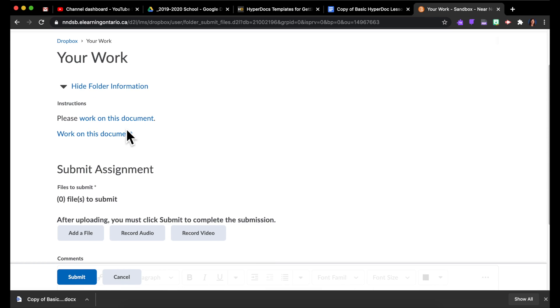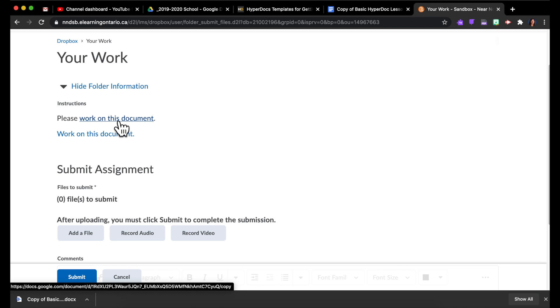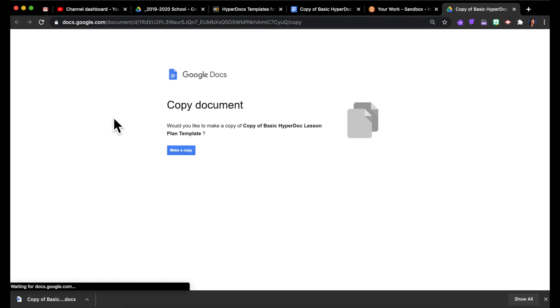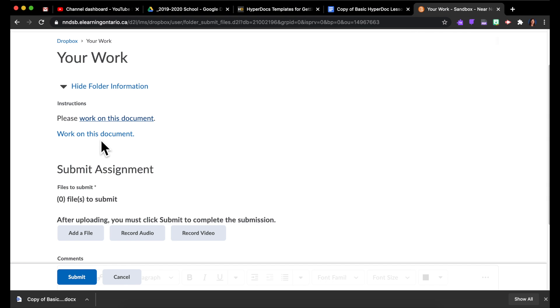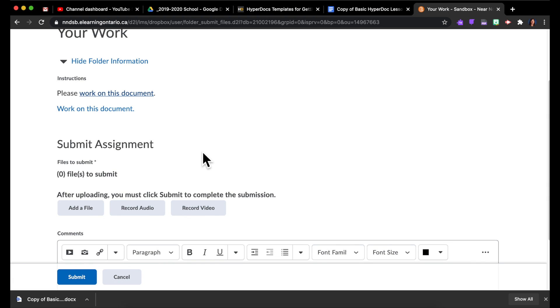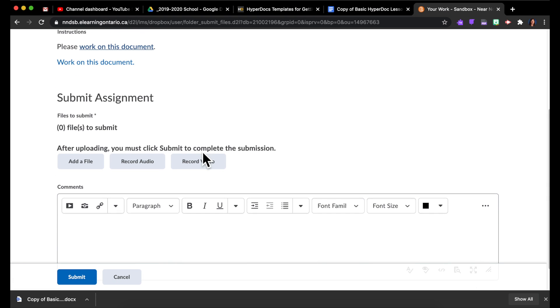And they would have the instructions right here. So if they clicked on the Google Docs version, it will prompt them to make a copy. Or again, if they clicked right here, they would get that Word doc downloaded.